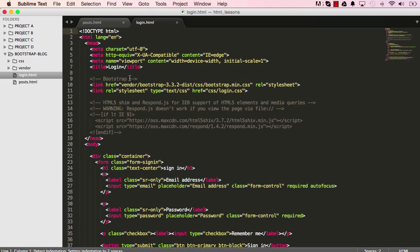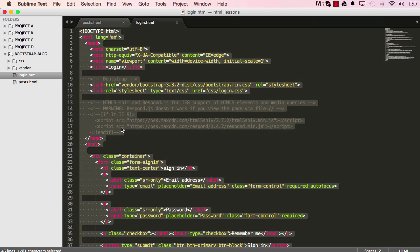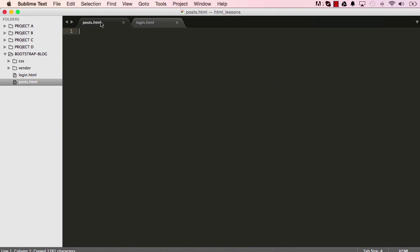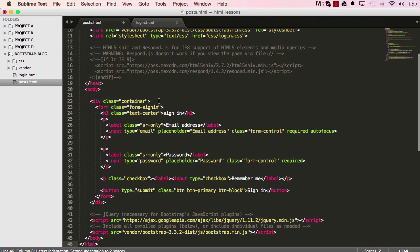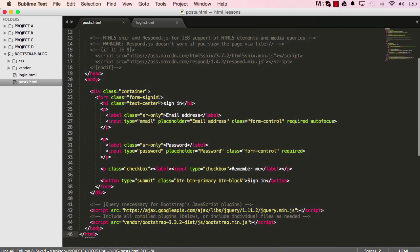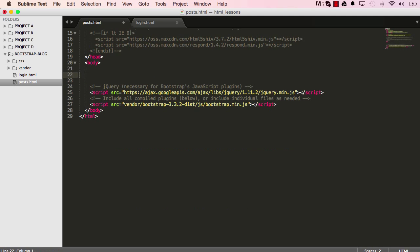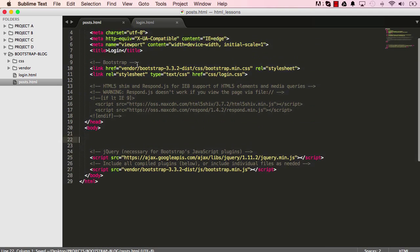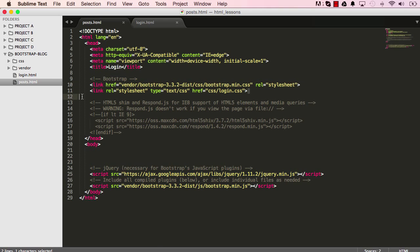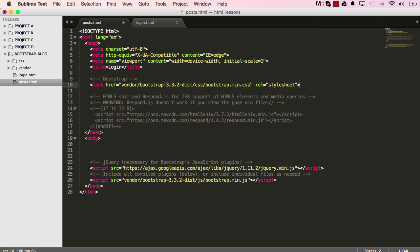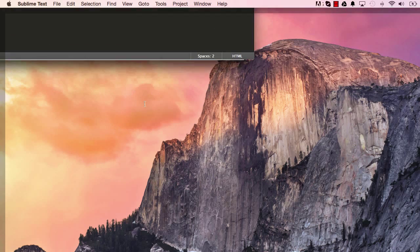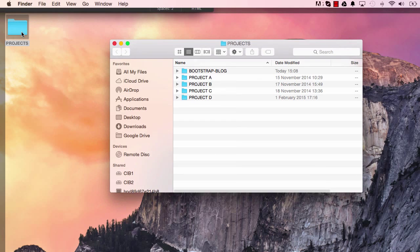To get the contents I'm going to cheat by going to login.html, selecting everything, copying it, and pasting it here for the sake of speed. We're now going to remove what we don't need — everything in the container including the container itself — and get rid of the login CSS. We don't need that for the post page, and we'll change the title from login to posts.